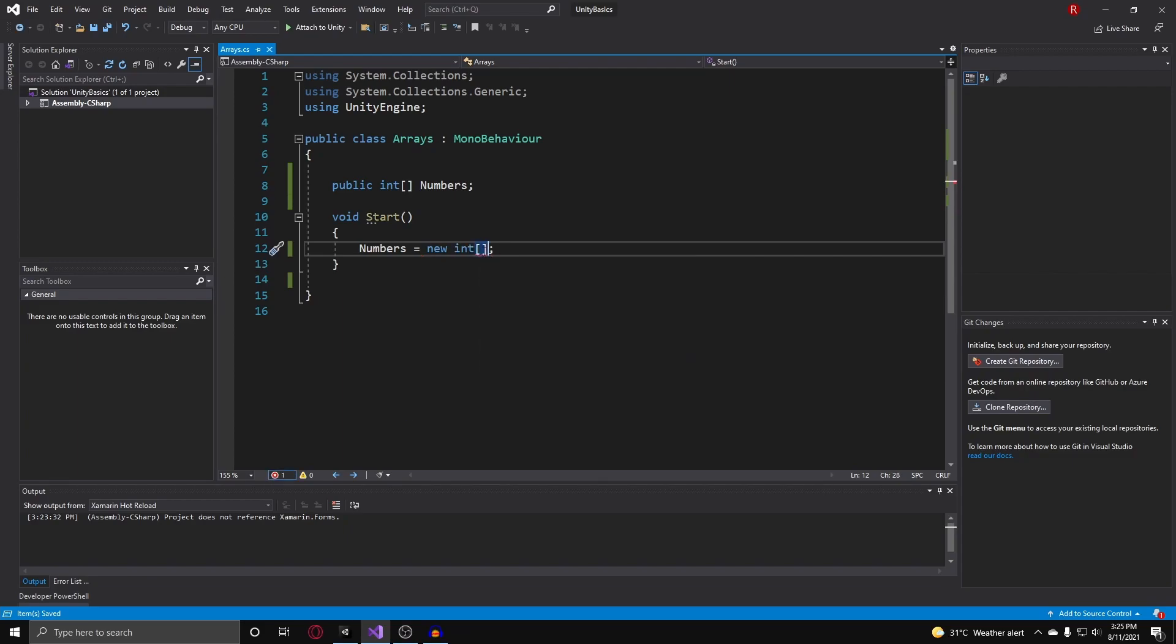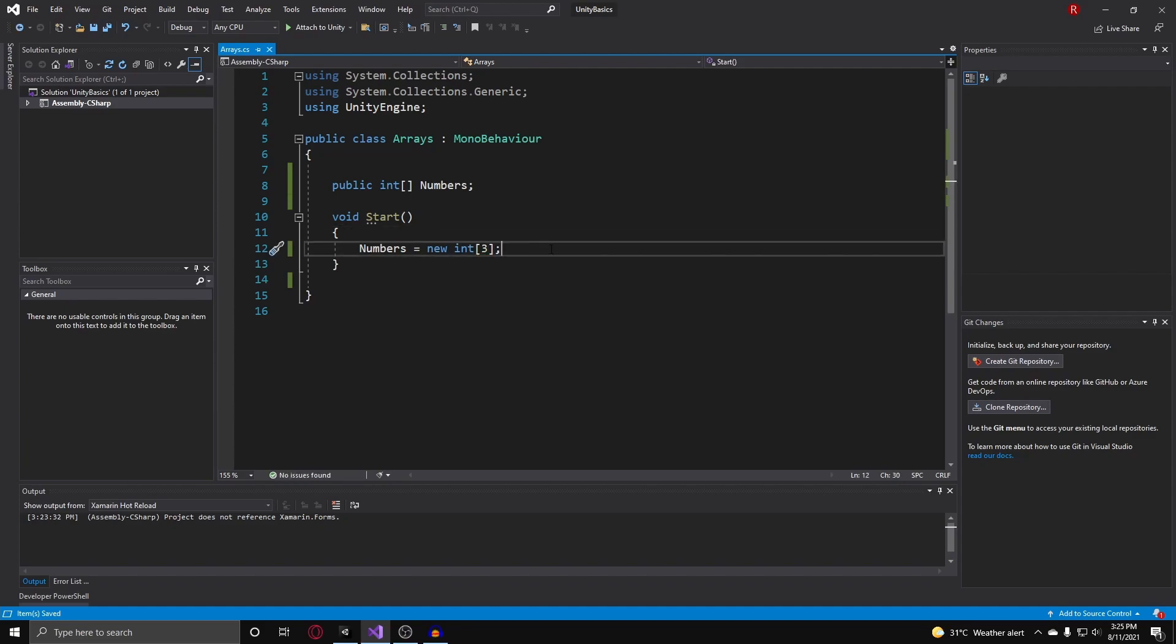Now we need to put in a size for our array, and we can do a size of three. And there you go, you've just created an array that is the size of three elements.